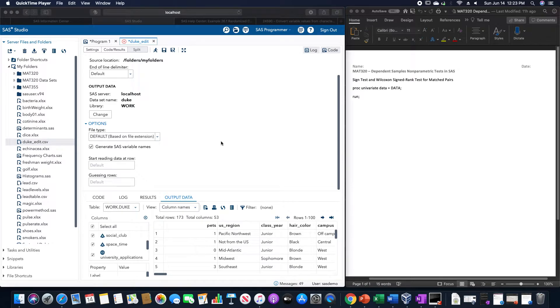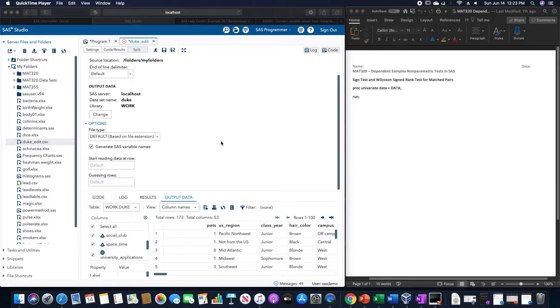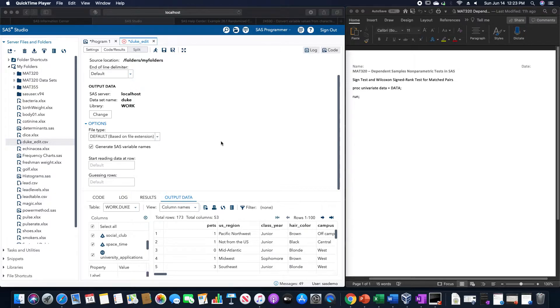I'm going to run two independent sample non-parametric tests in SAS. The first would be the sign test, and the second will be the Wilcoxon sign rank test for matched pairs. But both are located in the same spot.